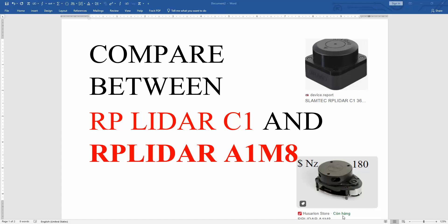Hello everyone, welcome back to Trunky Automation YouTube channel. Today I intend to make a video to compare between RP LiDAR C1 and RP LiDAR A1 M8.